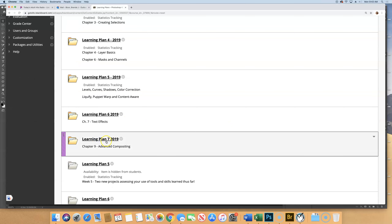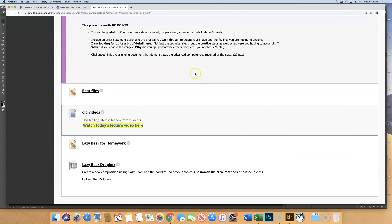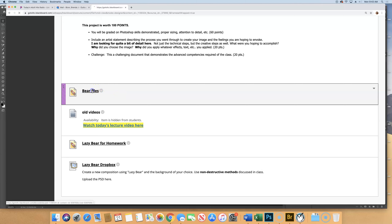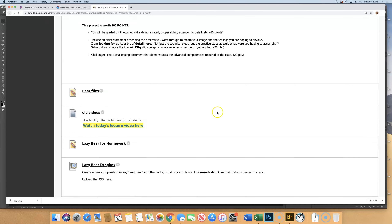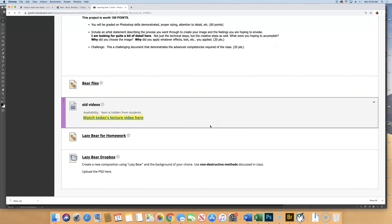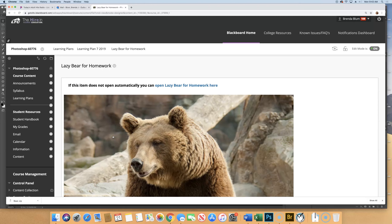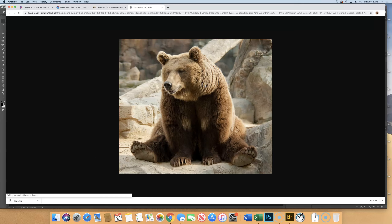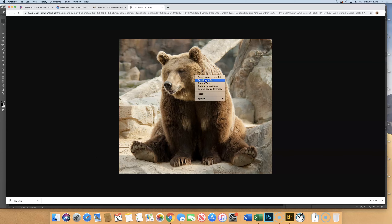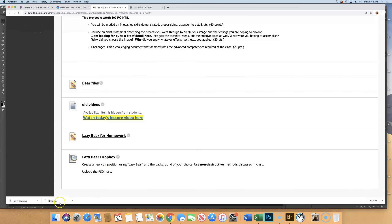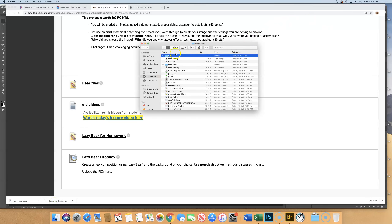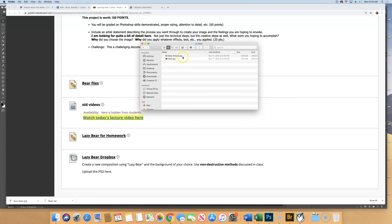Go into today's learning plan and at the bottom you'll find bear files — please click on that and download them. Note that there's also a lazy bear for homework; if you want to grab that now and download it, go ahead. There are two different things: one is for what we're doing in class right now, and the other is for homework. Bear files is what you need for class — it's a zip file, and when you unzip it you'll see two images: bear and bear stream.